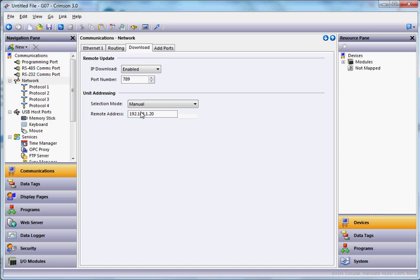So if I put in here the address of manual and instead of this here number, I'll put in 108.244.124.62. Don't forget the enter key. Anytime you type with our software, always remember to hit the enter key when you're done.